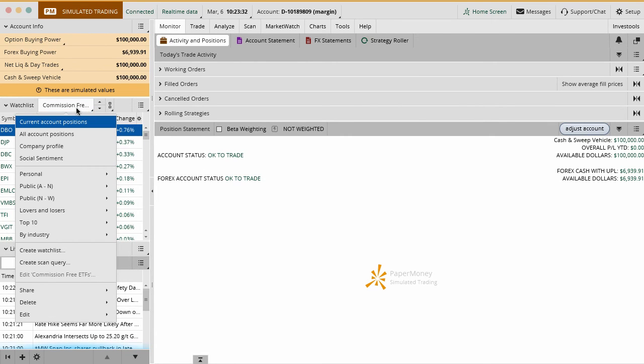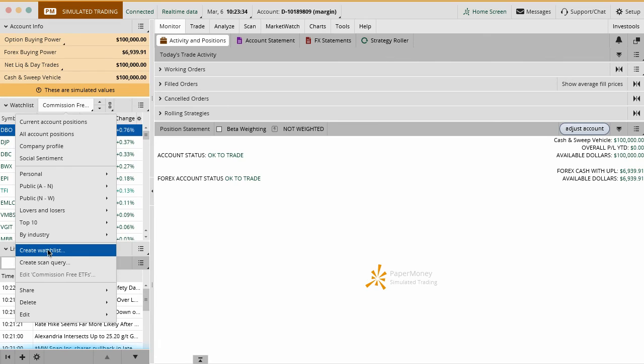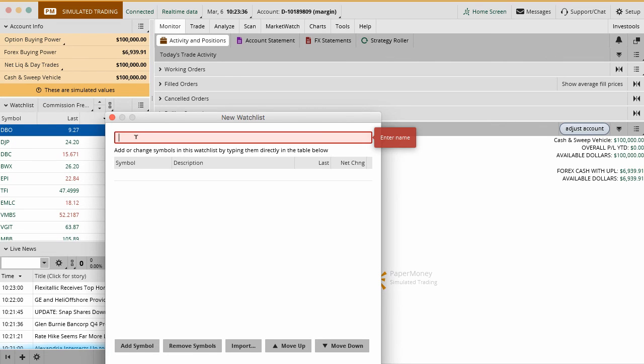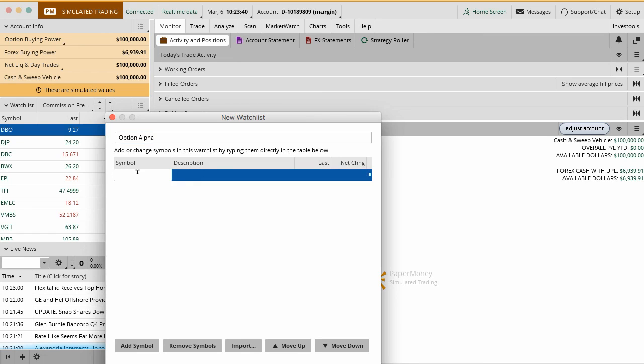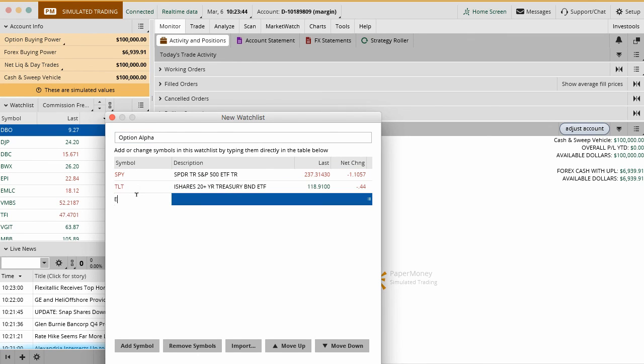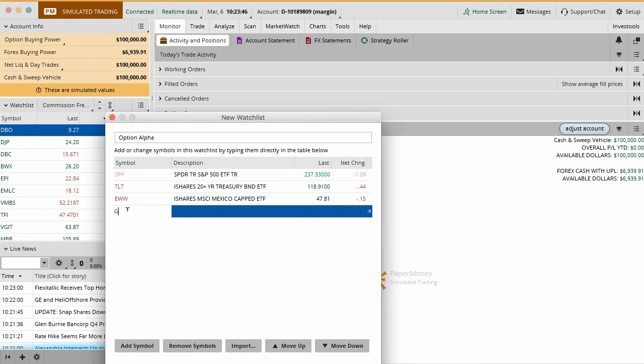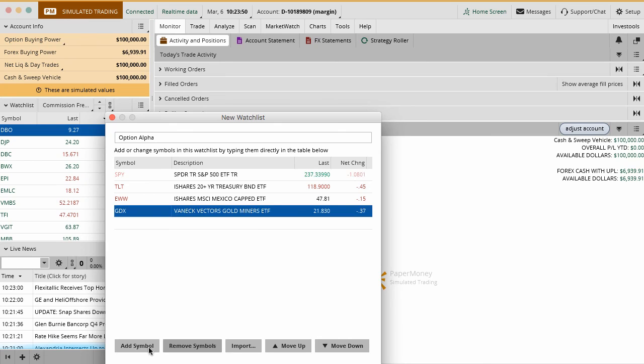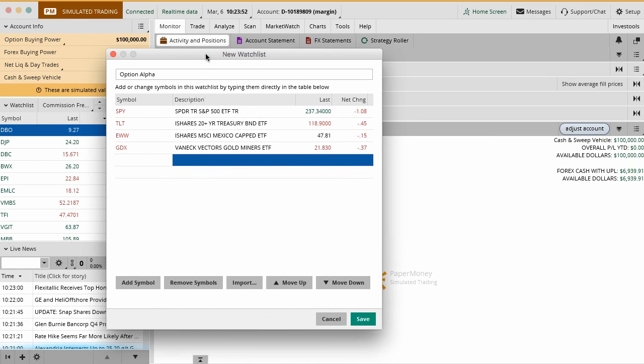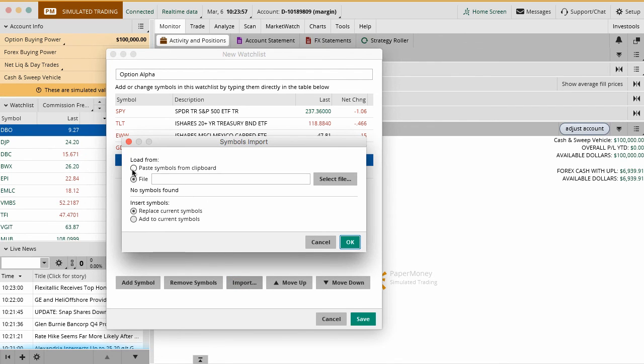In this case, we'll just name it Option Alpha and you can start typing in ticker symbols right here. You can say SPY, TLT, EWW, GDX, whatever you want to type in as far as positions. You can add symbols here by just clicking there. You can import them from a list.